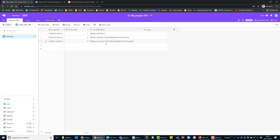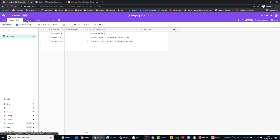So these are my ILOs. I want to identify what tea is, discuss any common cultural expectations around tea and how to make a cup of tea.